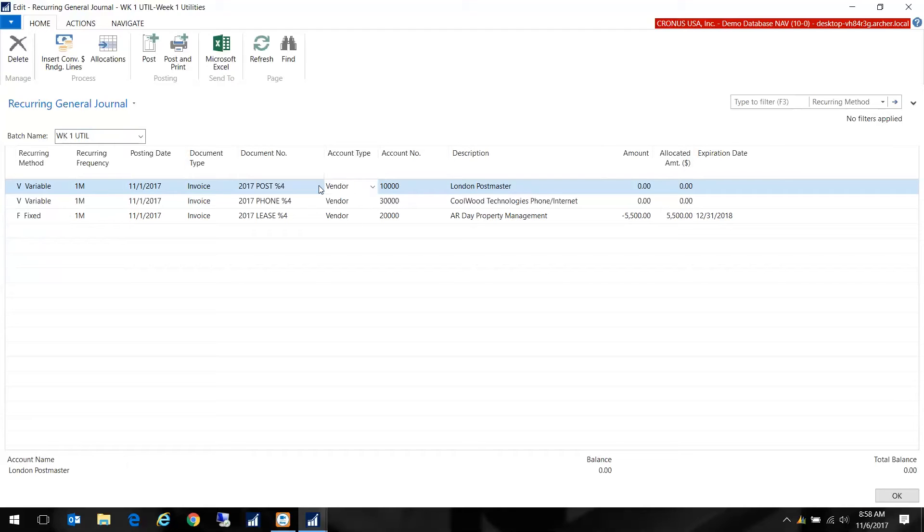Of course if the vendor gives you a document number that is unique, you'll want to use that or you'll want to use the external document number column to capture that information.